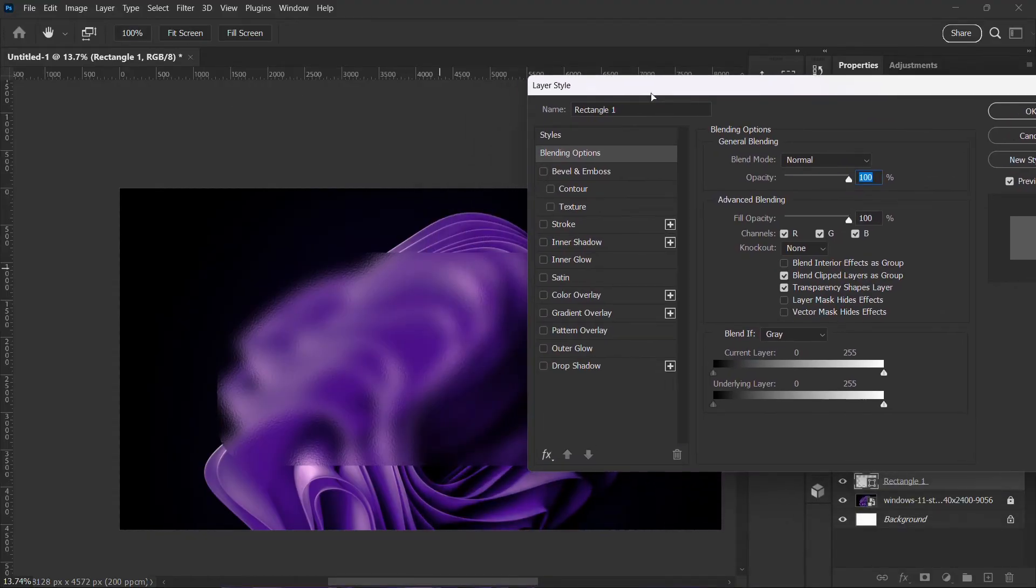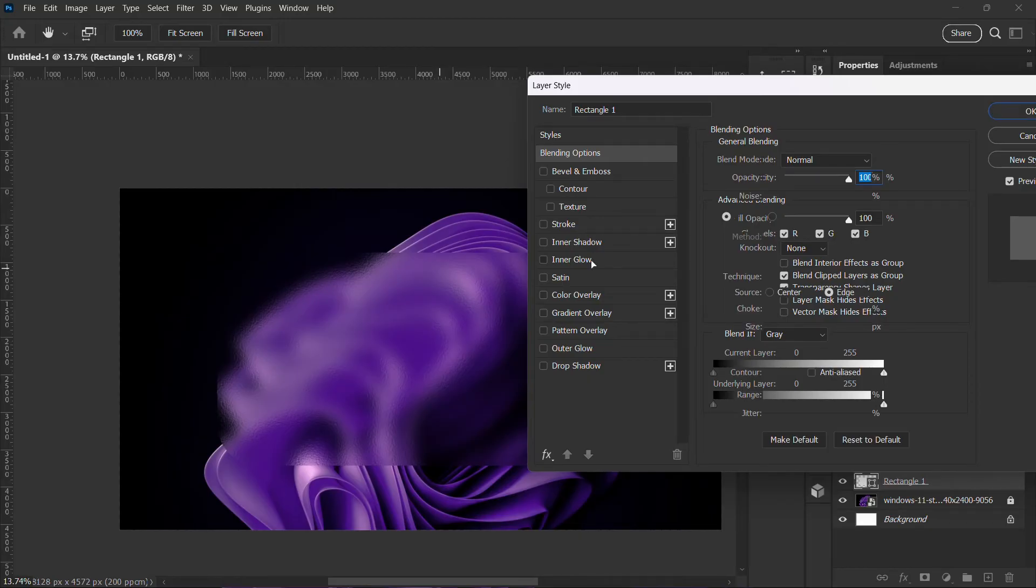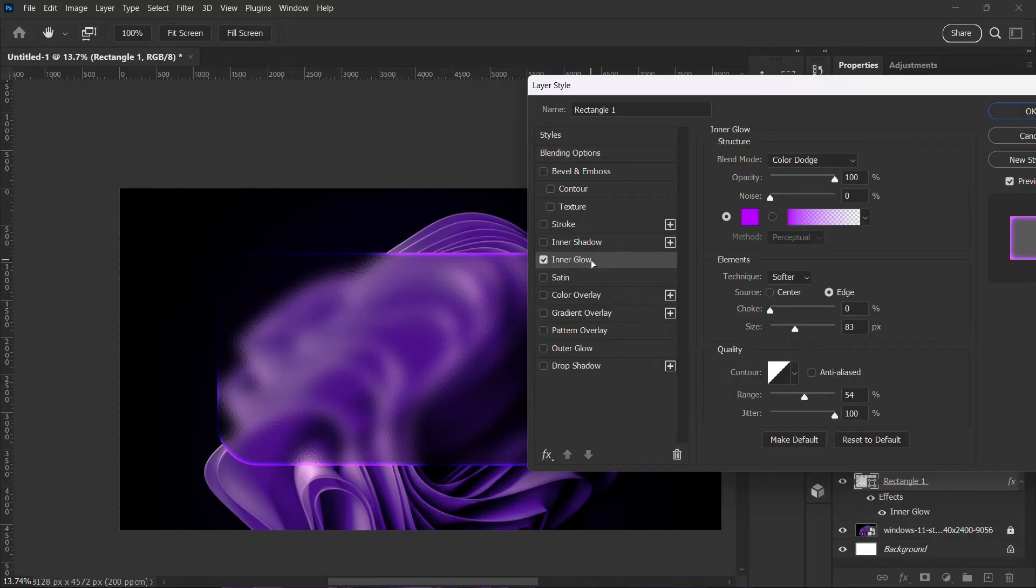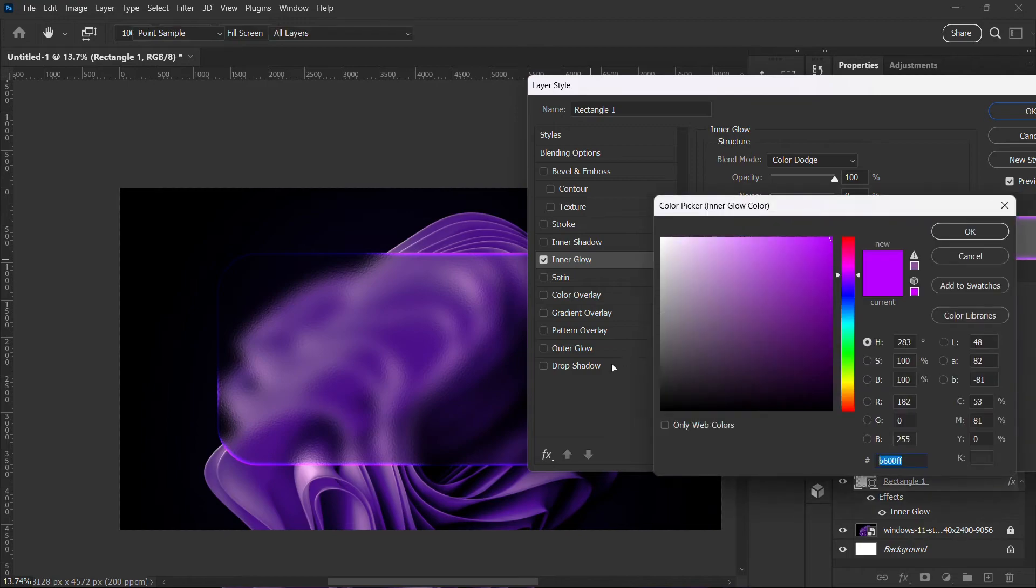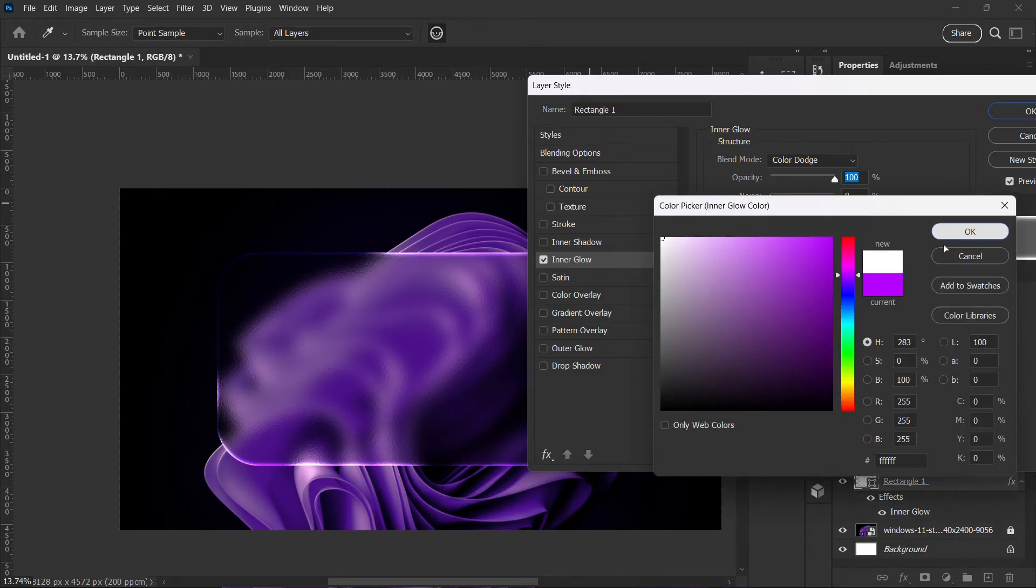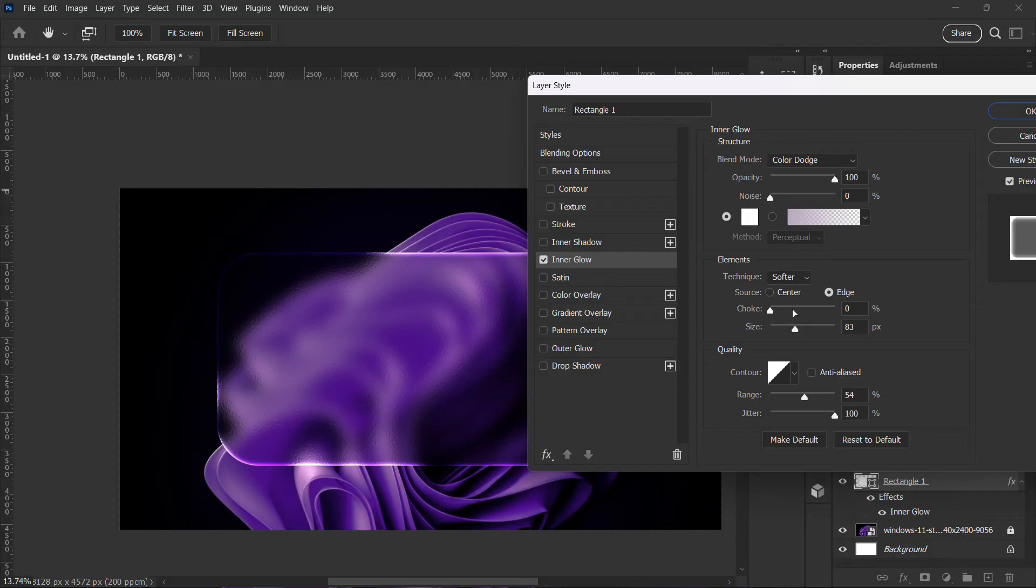Over here we are going to go to inner glow. I'm going to choose the color white for this, and I'm going to increase the size.